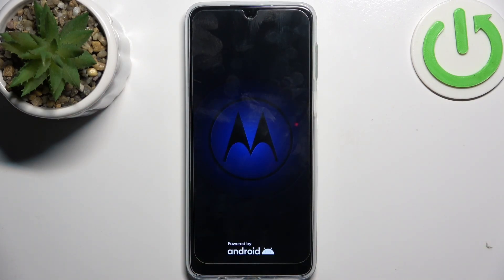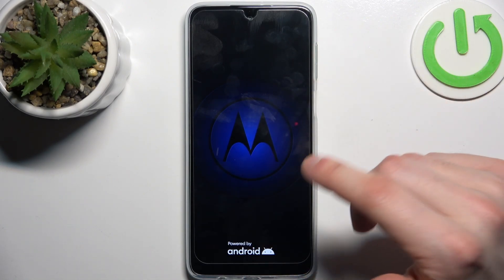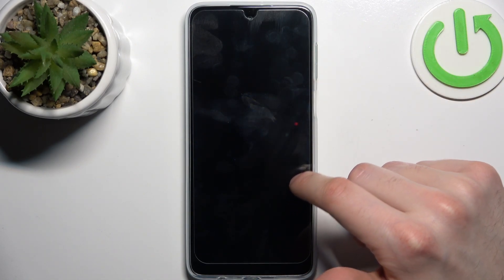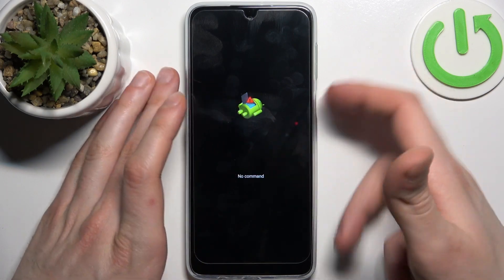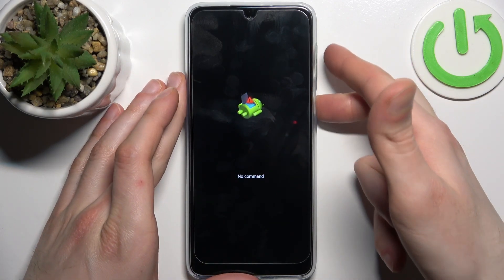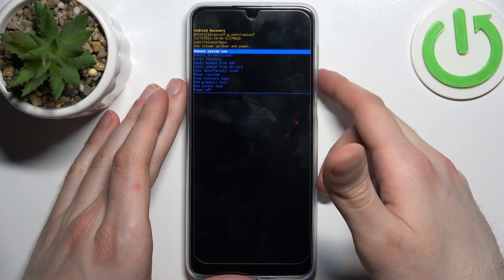When you see the Android robot laying down with a 'no command' message under it, what you'll have to do is hold down the power key and press volume up once.